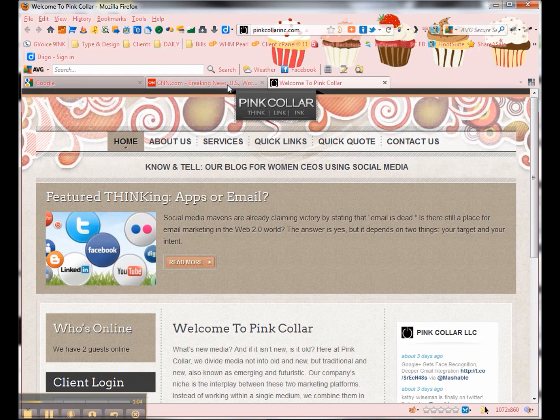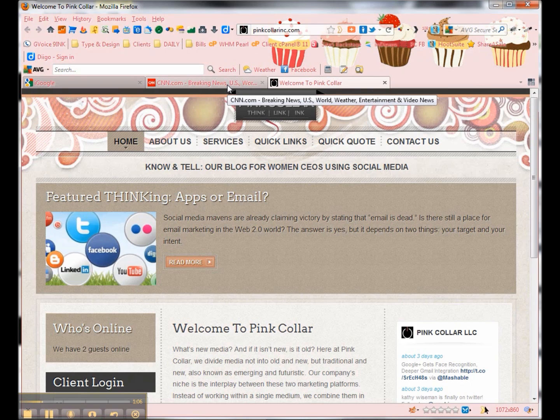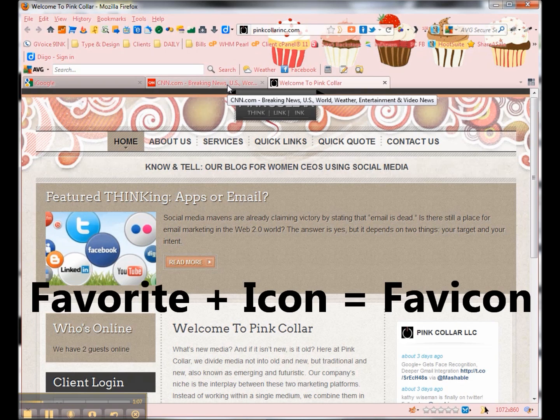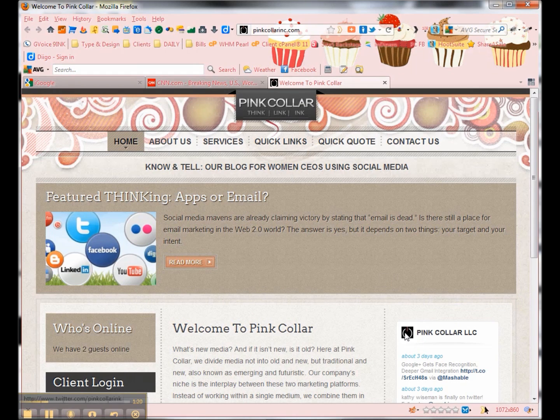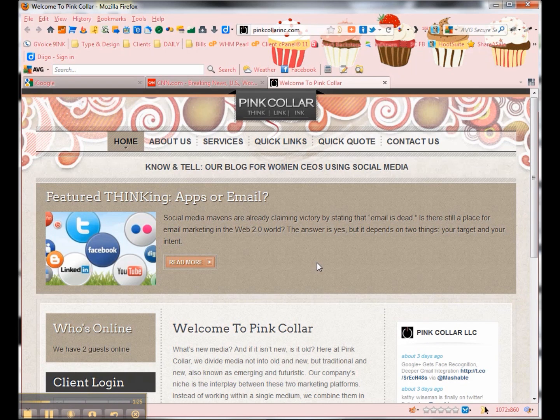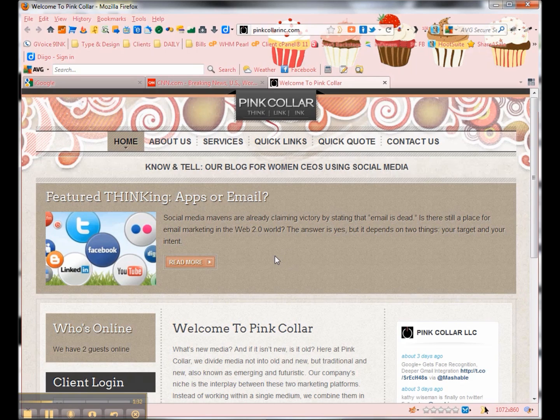So this icon is called a favicon. In order to get your favicon, you just need an image that still shows up well, even when it's really small. And a lot of times, you can do what we did, which is use a logo element. First of all, get the logo element that you want to use ready, and I'll show you how to transform it into a favicon.